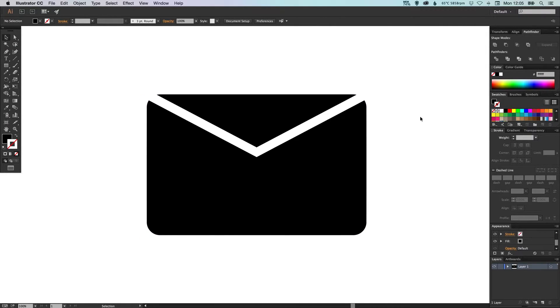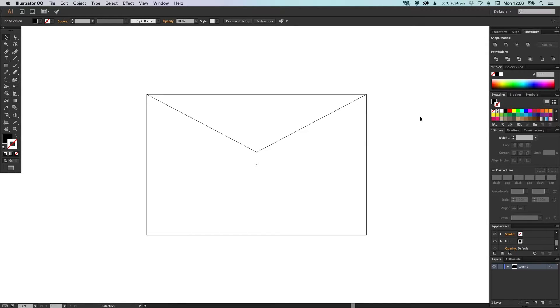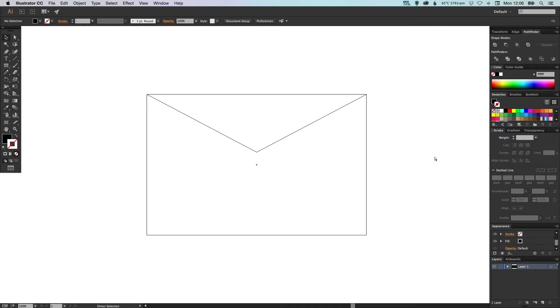So if I press Command Y on the Mac, Ctrl Y on the PC we can go into preview mode. Now you'll see that our shape still looks like this because we've got some effects applied that we haven't actually finalized yet.